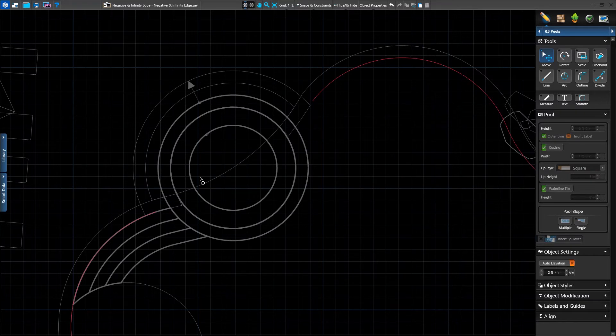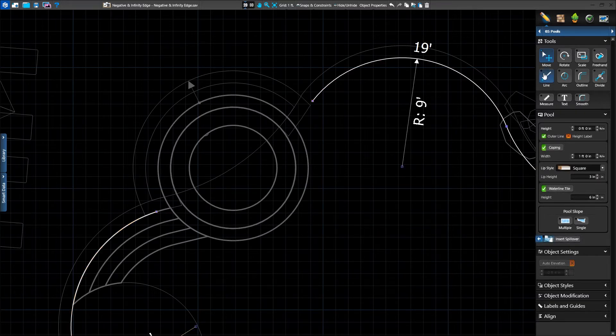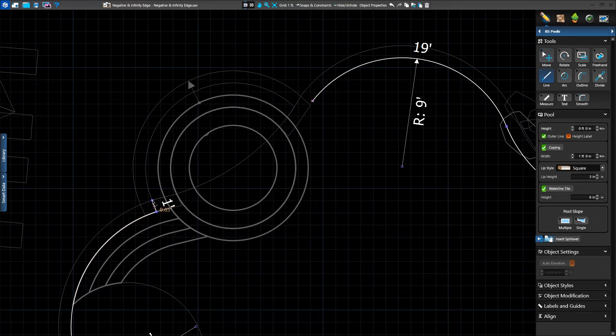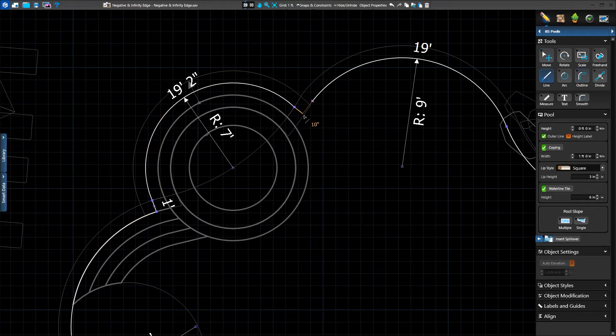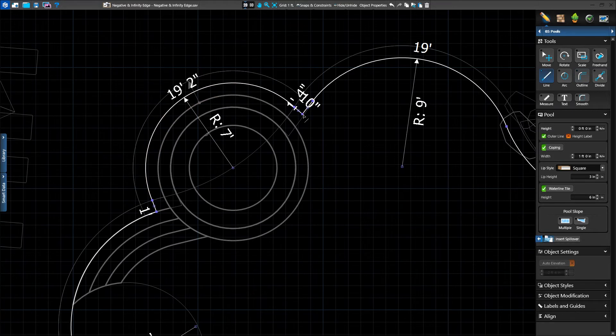We'll add another divide point and delete that segment as well. Our pool is red because it's now incomplete. We'll use the line and arc tool to complete it again. We'll connect it back to the spa shape we drew for our catch basin, outline it, and then recreate the last missing piece of our pool.